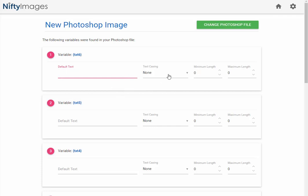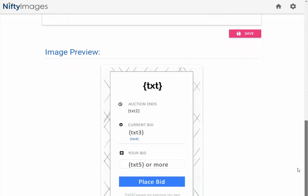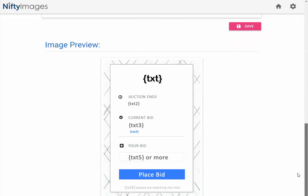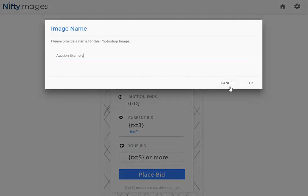You can also choose the text casing and a minimum maximum length before that default value shows up. If anything outside of 2 to 20 characters, the default value will show. I can see an example at the very bottom and then I can save this image.